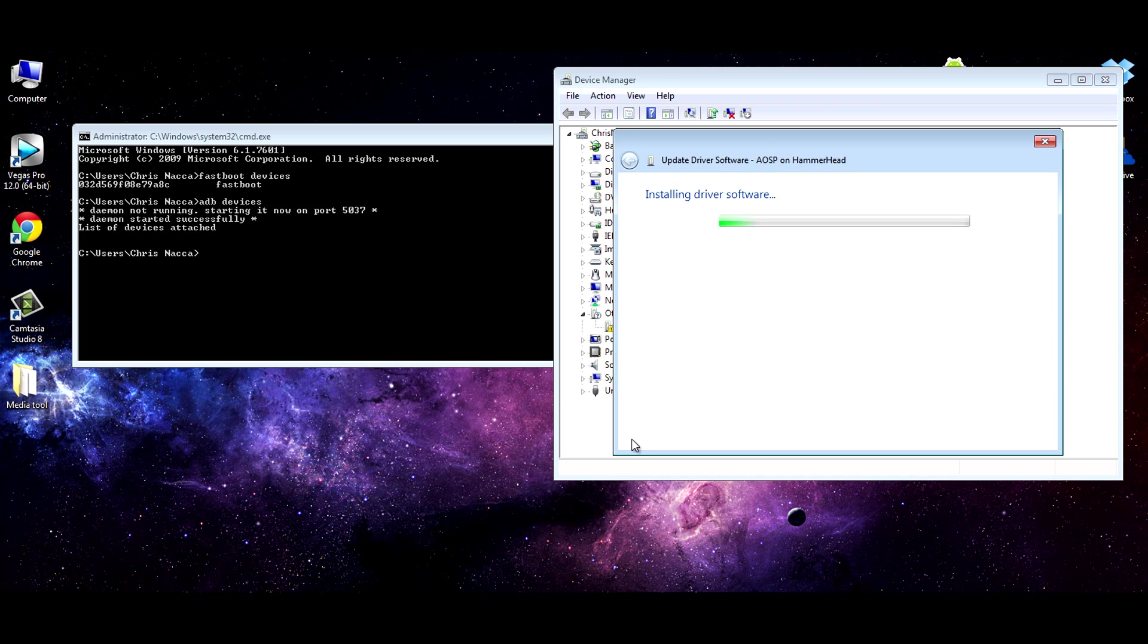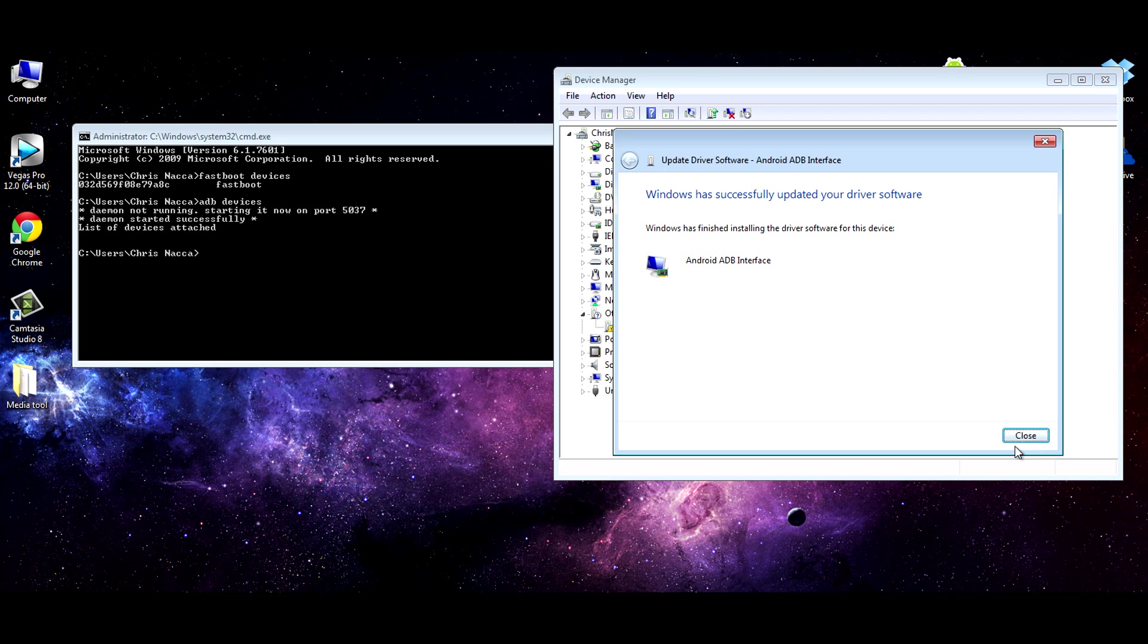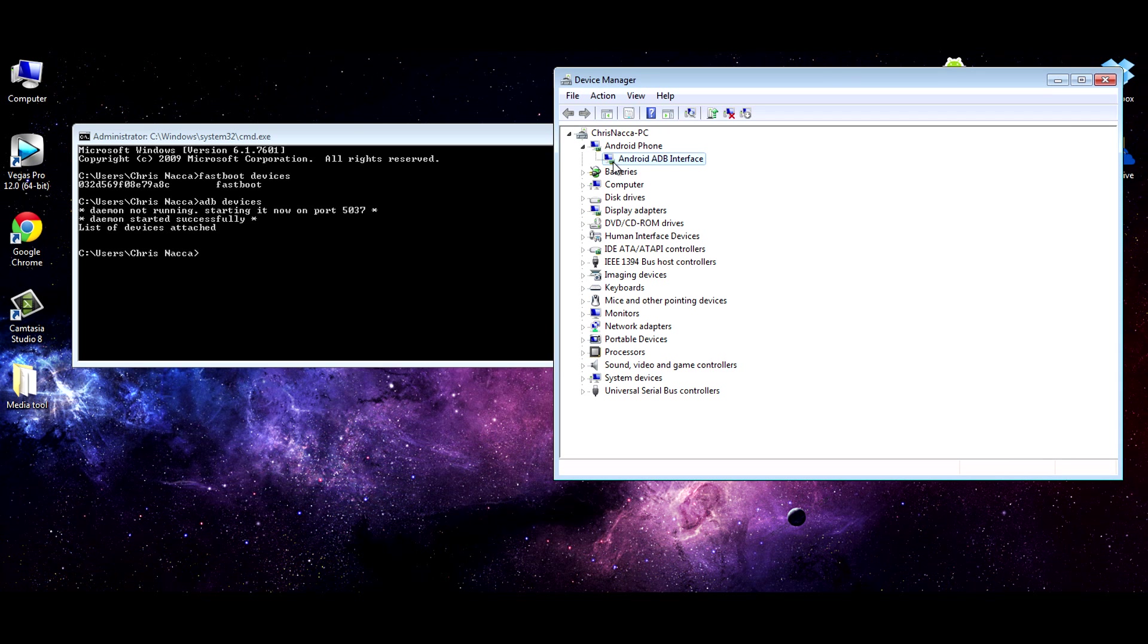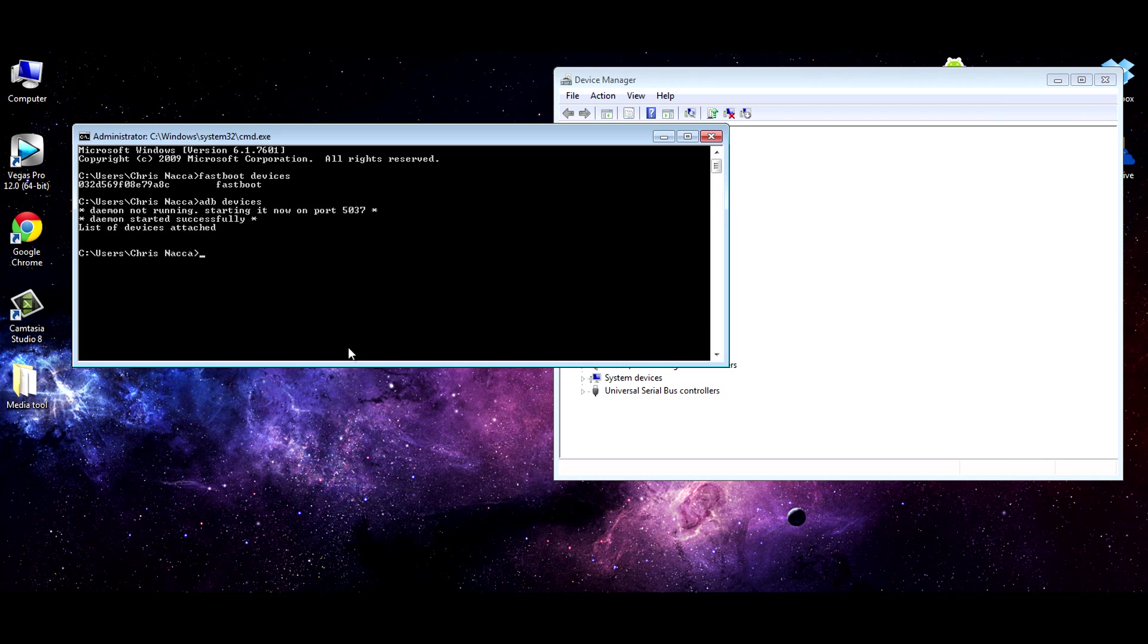Let it do that. Android ADB interface. And you'll now see in device manager, there it is, Android ADB interface. So we'll do that same thing. We'll do ADB devices over here to test if it's working. And there you can see the device in recovery mode.